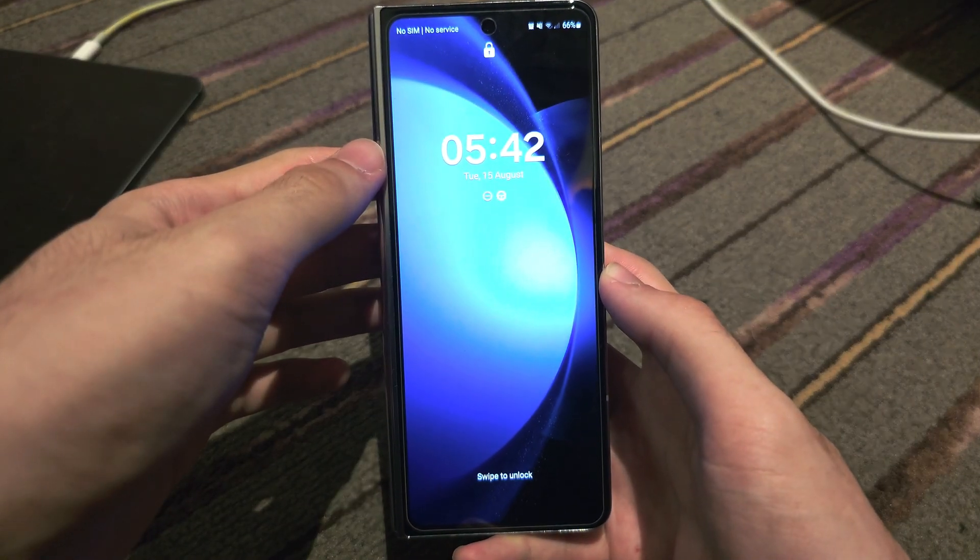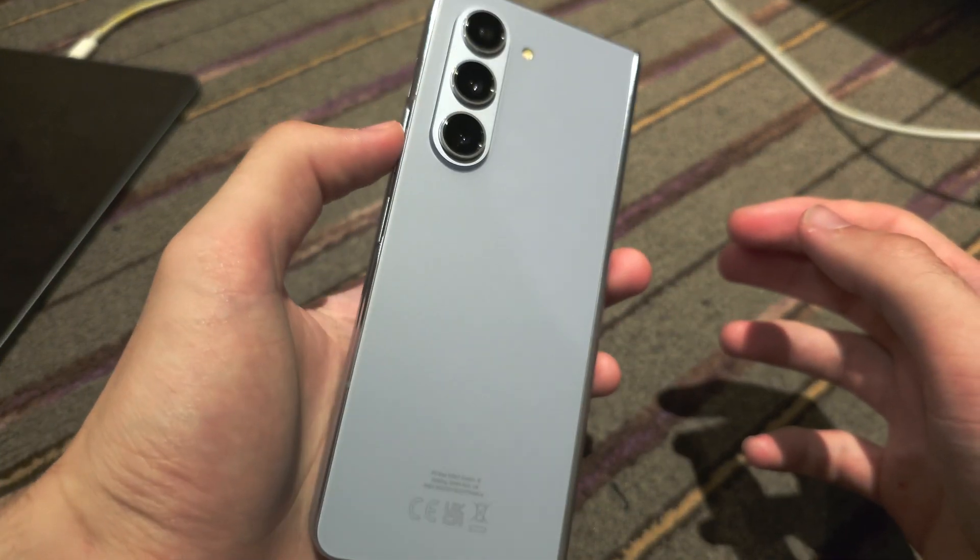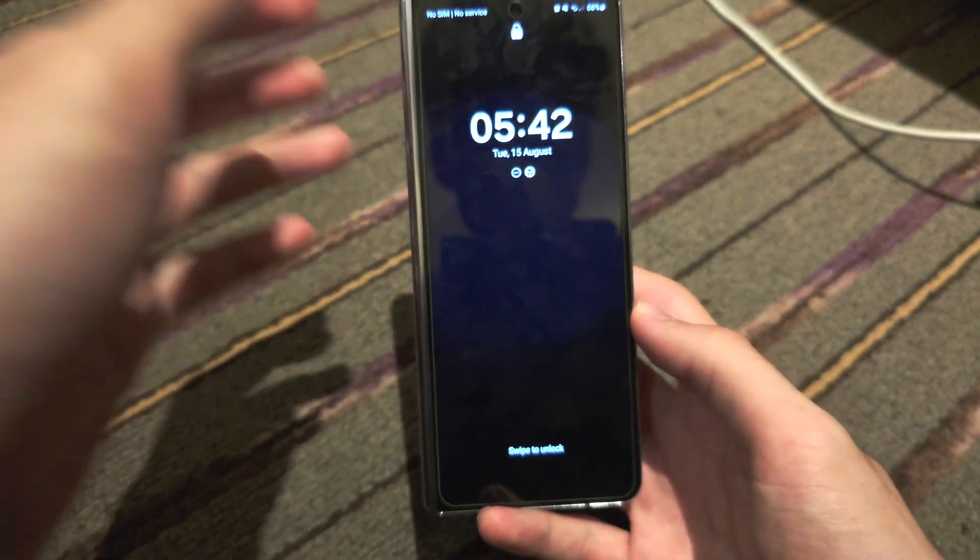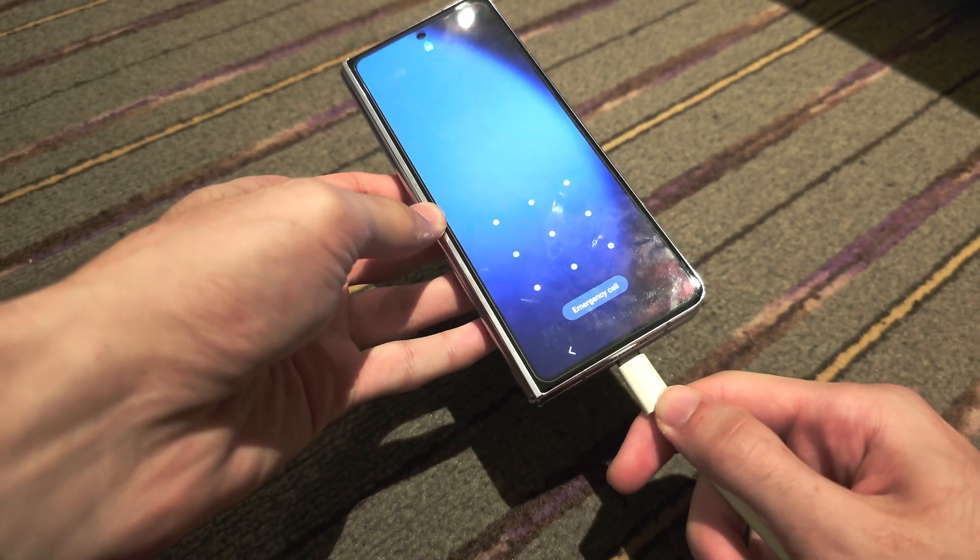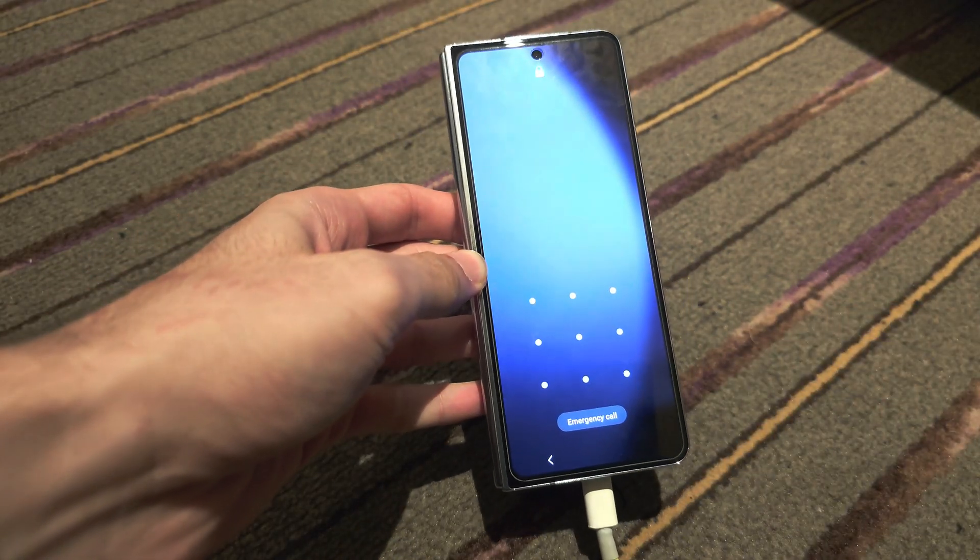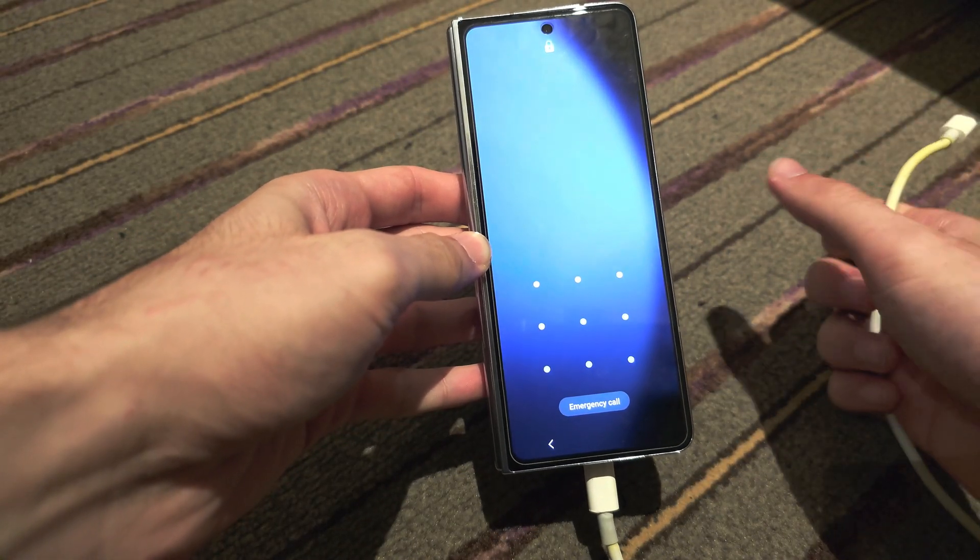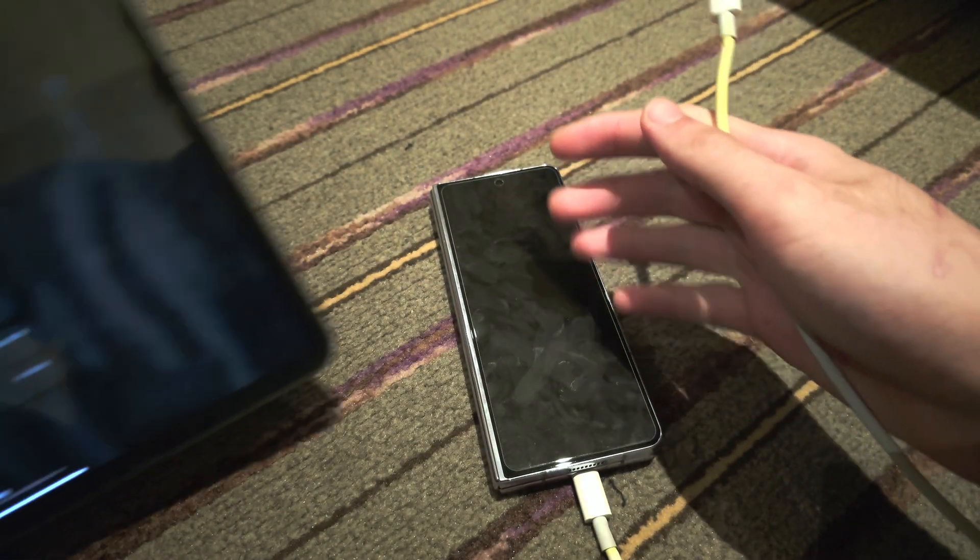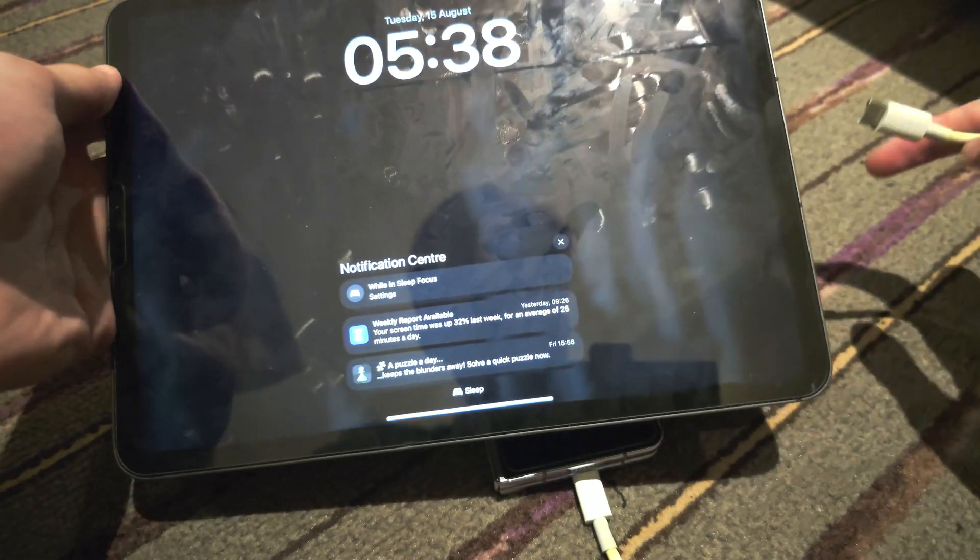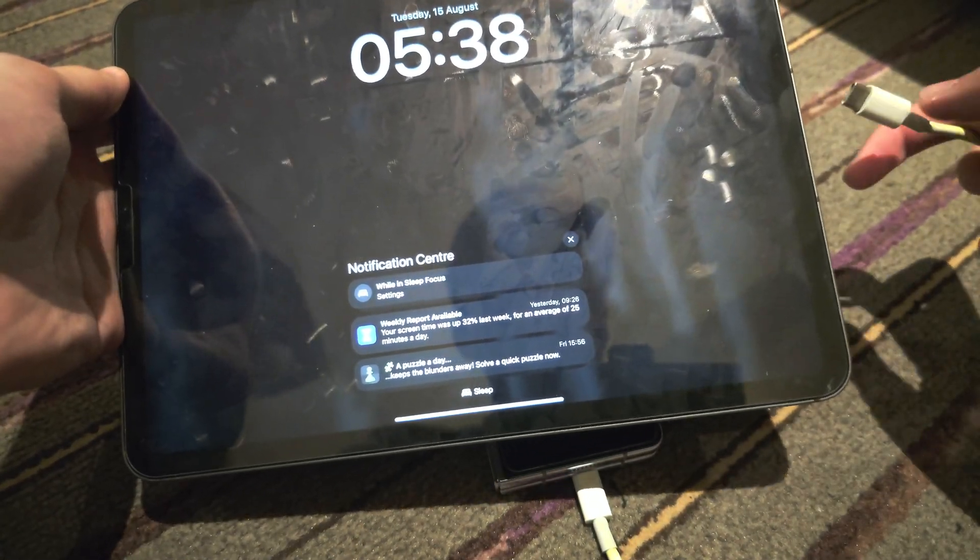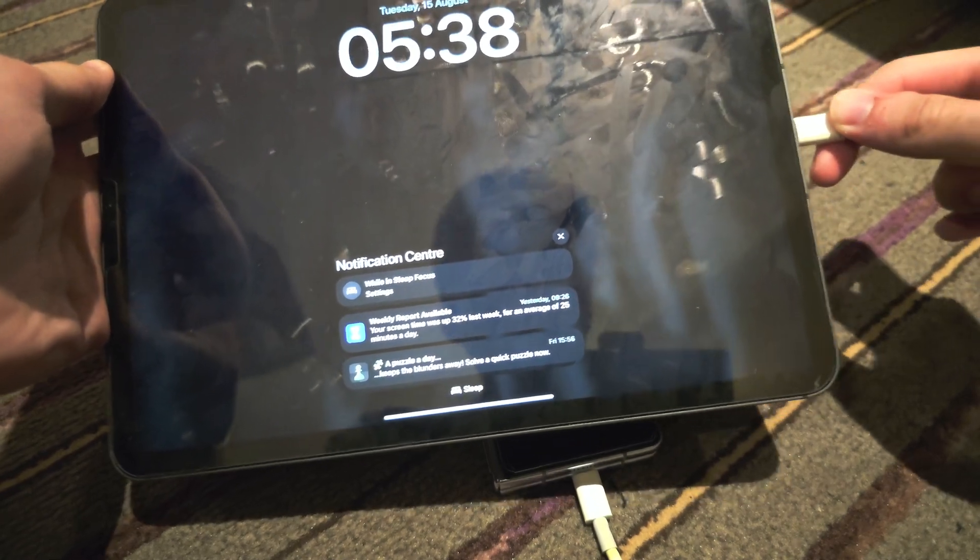Welcome everyone to hard reset the Samsung Galaxy Z Fold 5. You must connect the phone to either another Android phone, an iPhone or iPad, or a Windows or Mac computer.